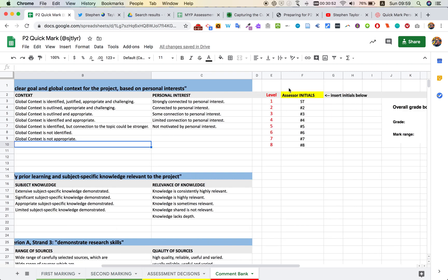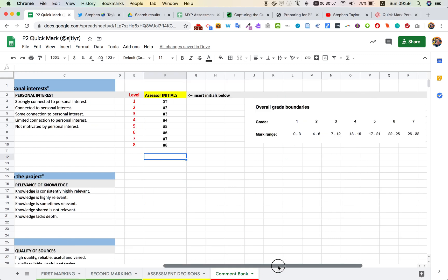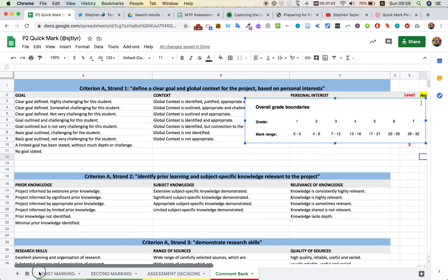So what's happening here: you build your assessors list in there for all the different people that you've got. Later on, I have some conditional formatting that's based on the November 2019 grade boundaries.